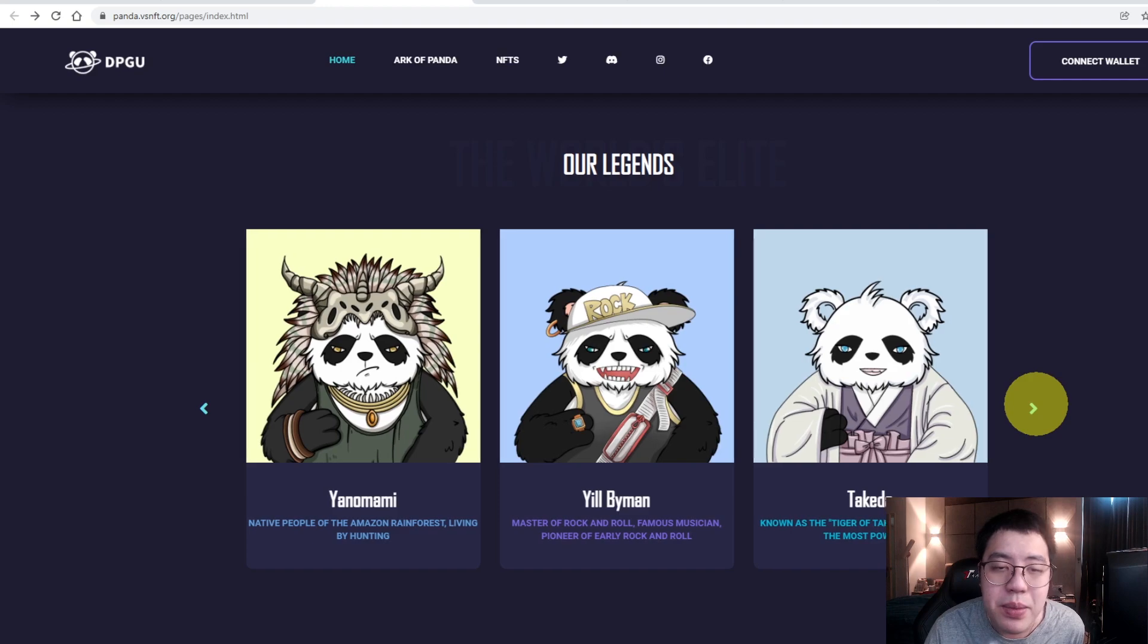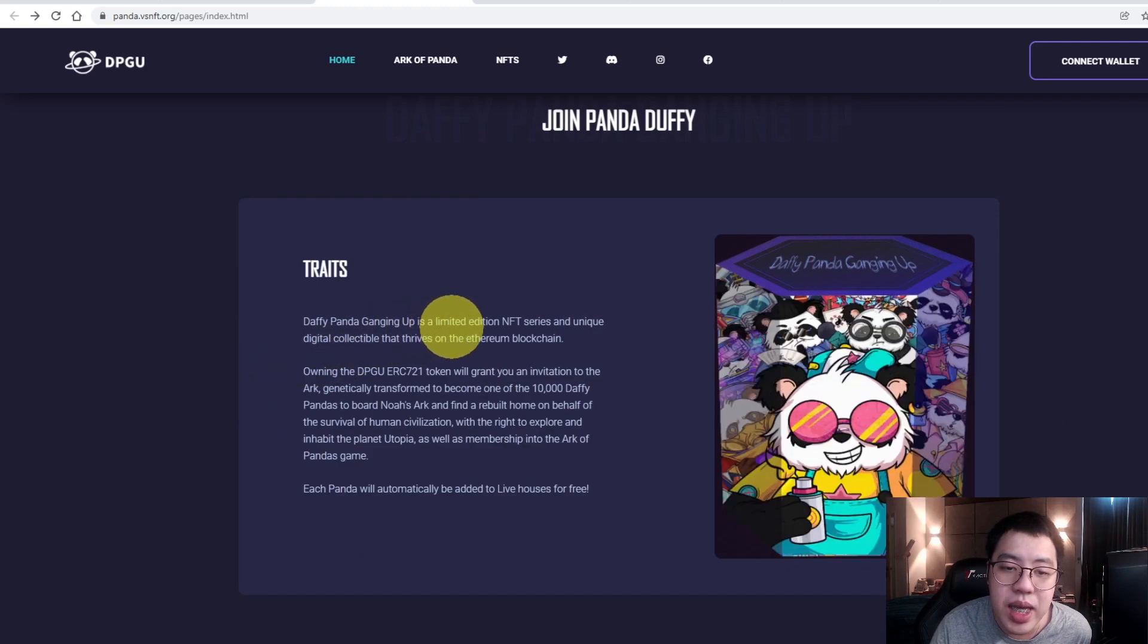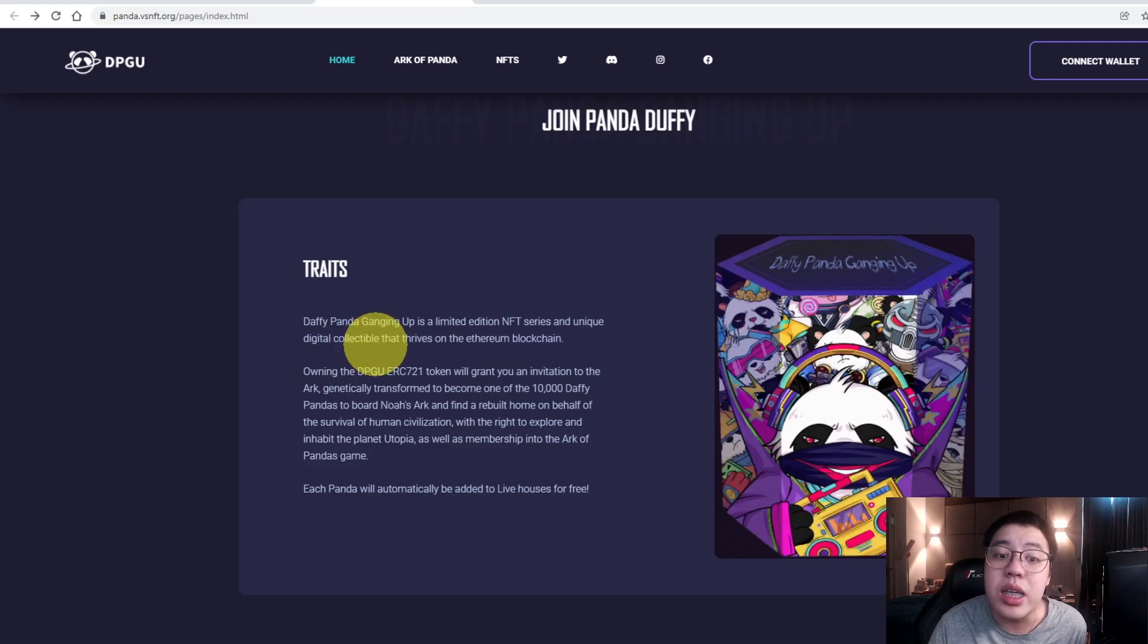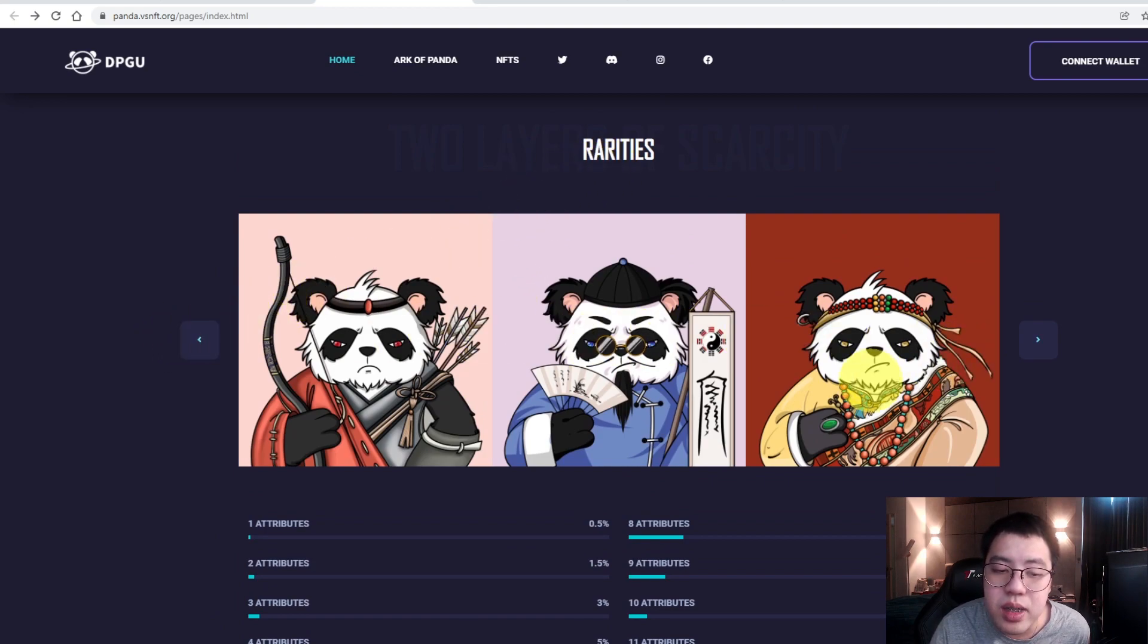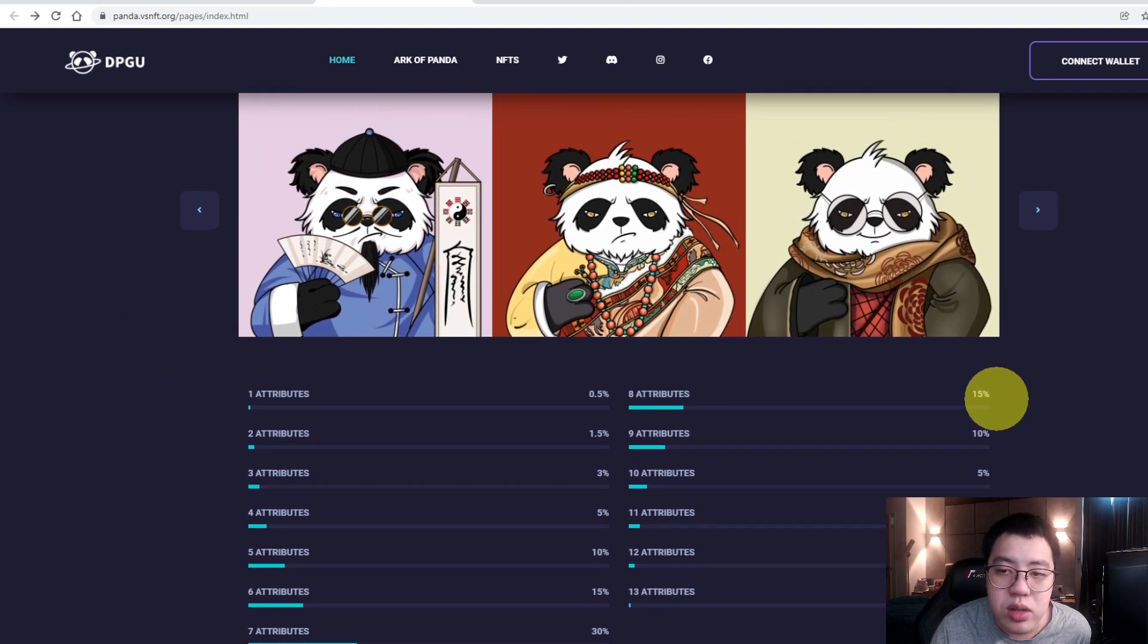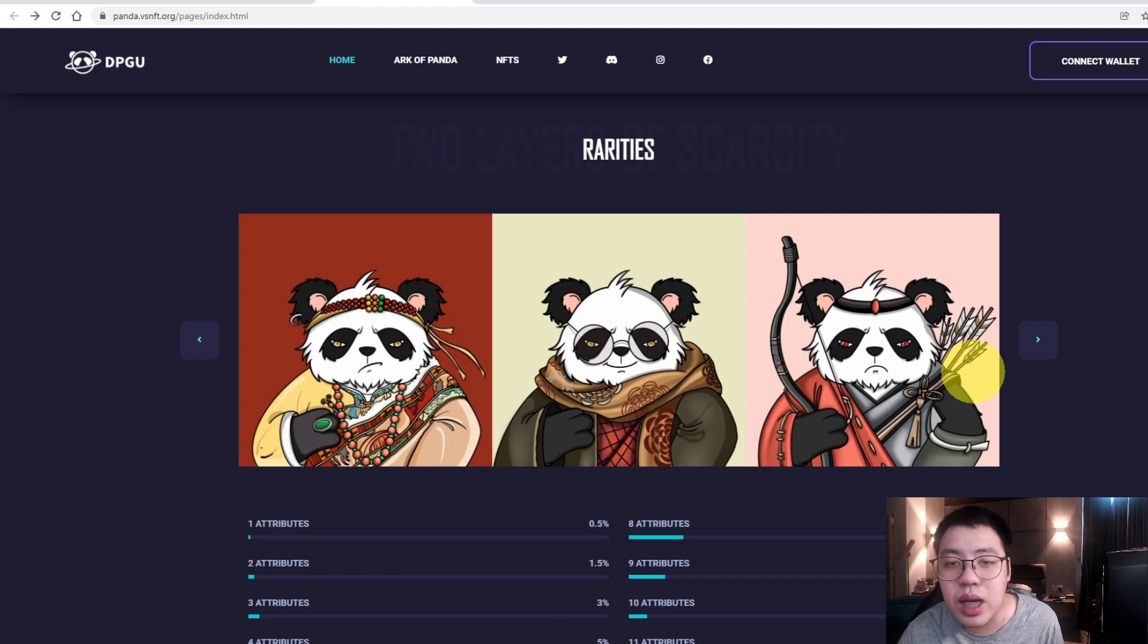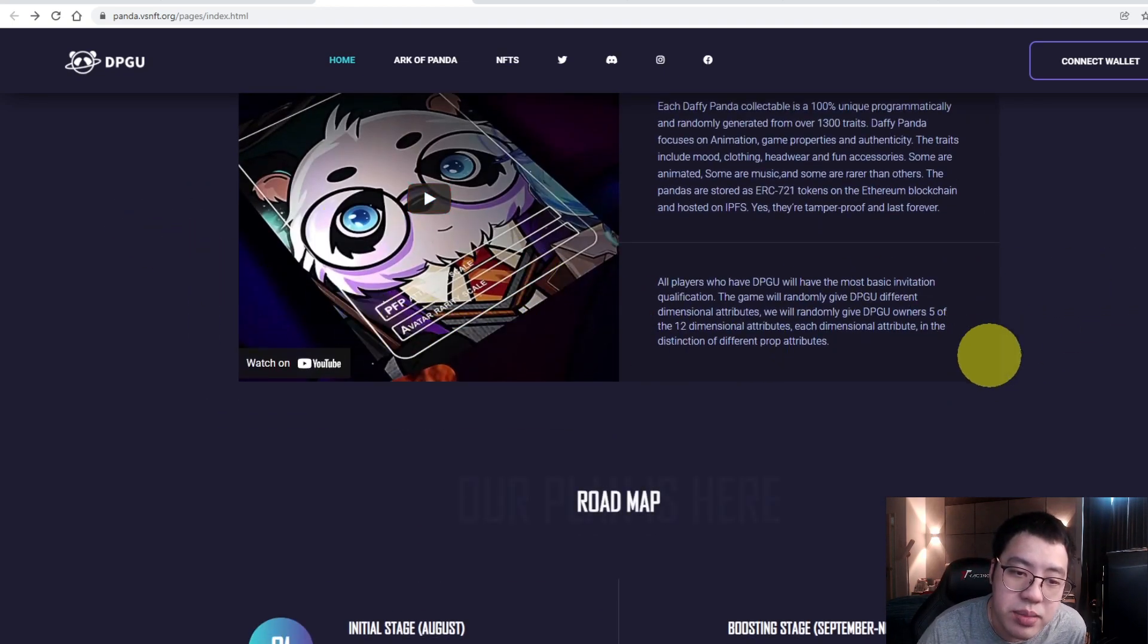I believe all of these characters will have different skills and attributes as you purchase them, and you can use them in the games. DeFi Panda Ganging Up is a limited edition NFT series and unique digital collectibles that thrive on the Ethereum blockchain. And these are the rarities, which means different characters will serve different purposes.